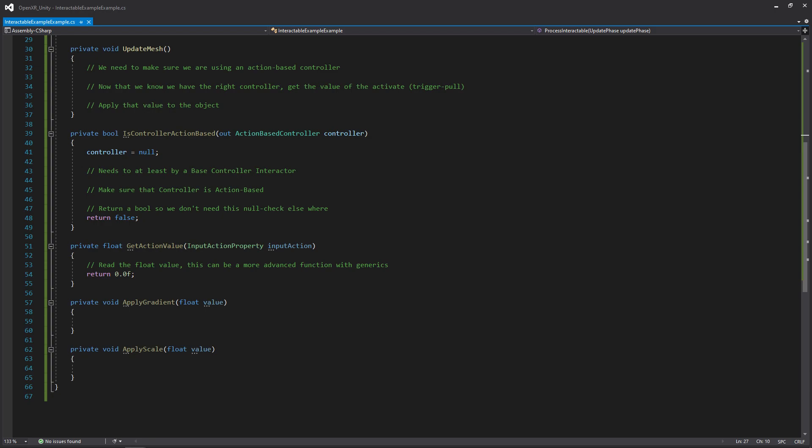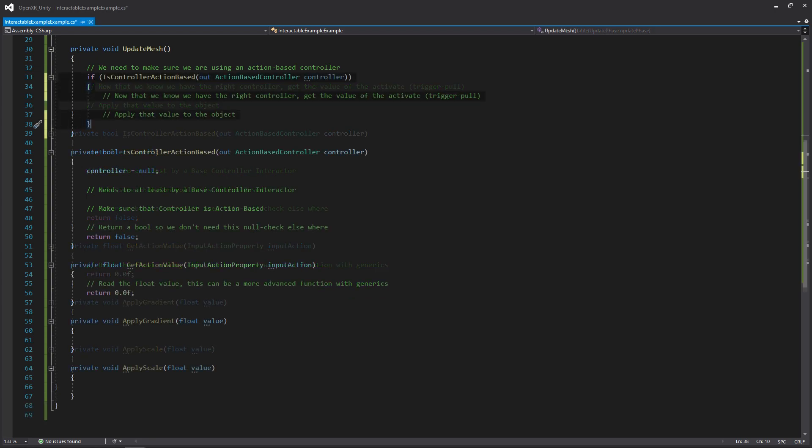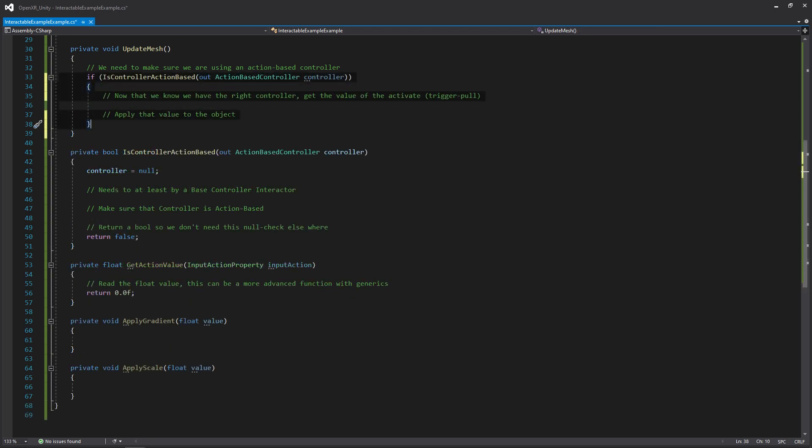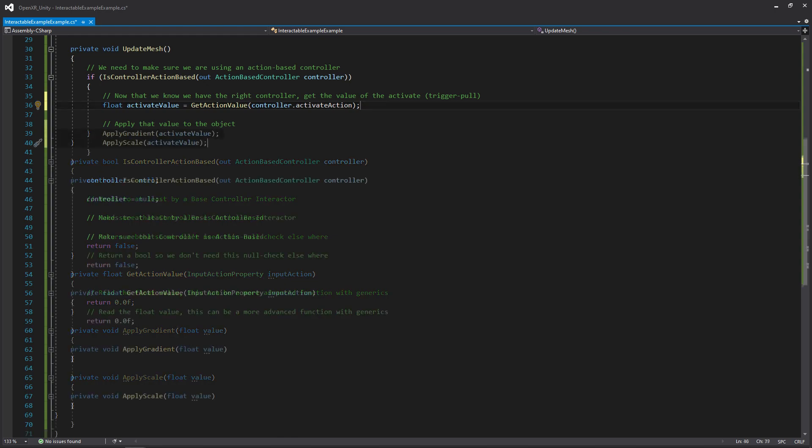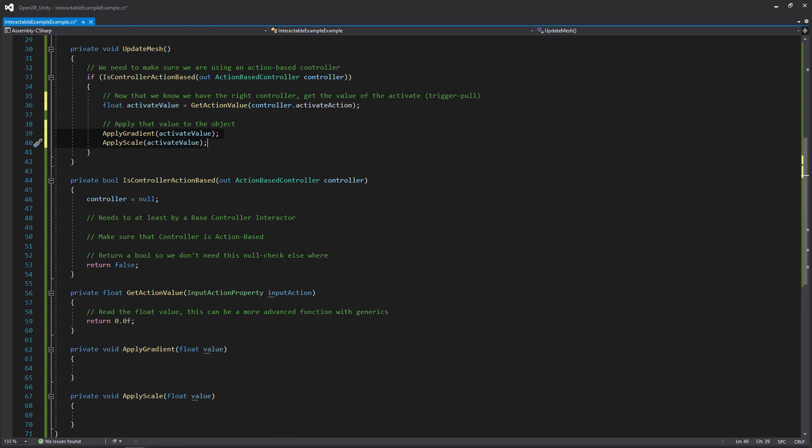Moving on down to that updateMesh function, we're going to need to first jump through a few hoops to check to see if the controller is action-based. We're going to want to get the value of the action, and we're going to be specifically passing in the activate action of this current action-based controller. Once we get its value, we're going to be using both the apply gradient and apply scale functions, and just passing that value into it. That's all pretty self-explanatory.